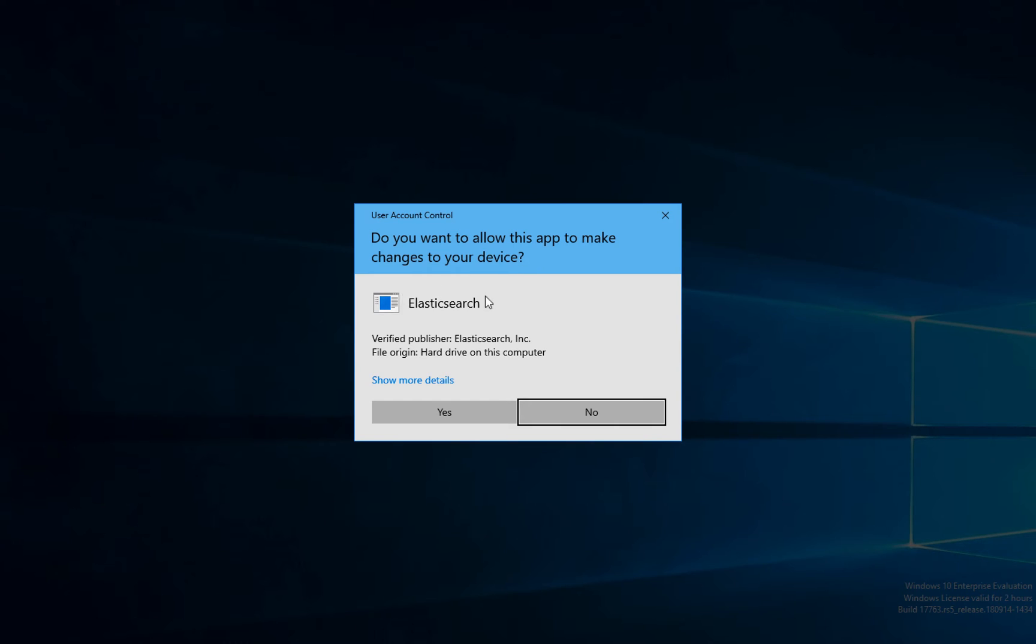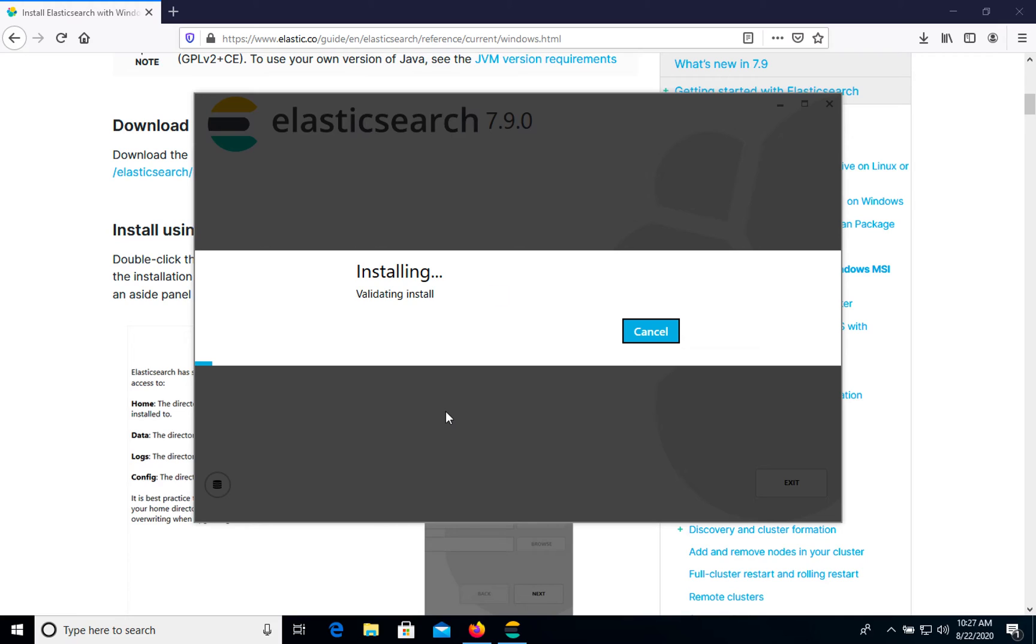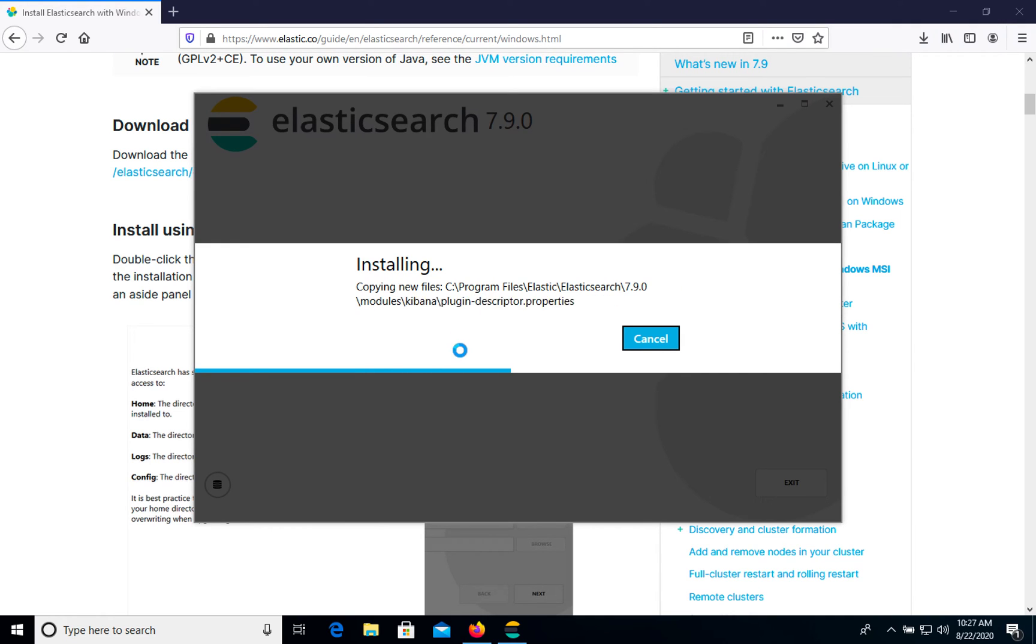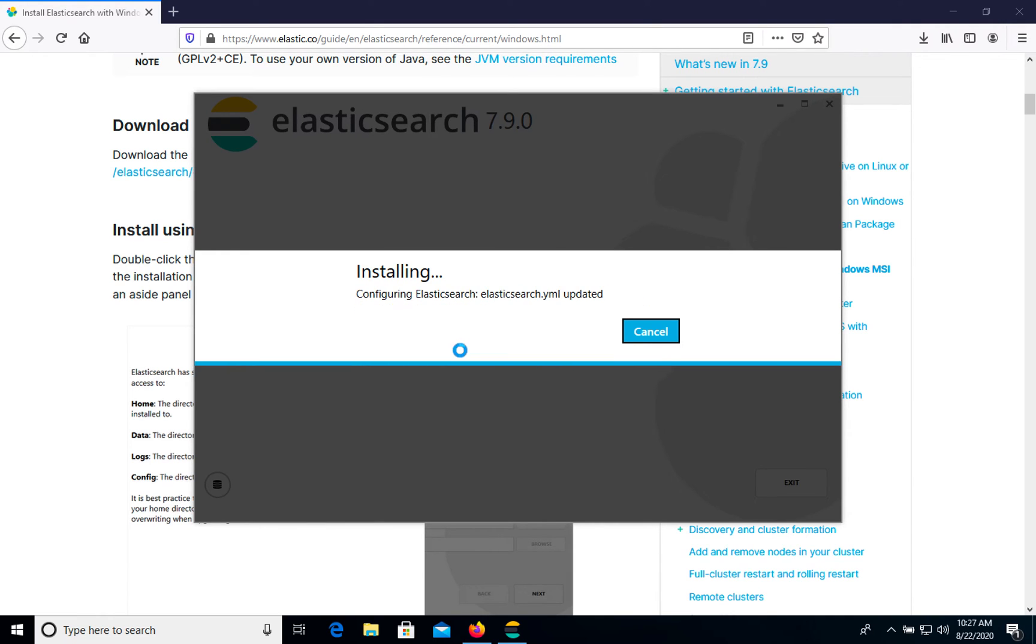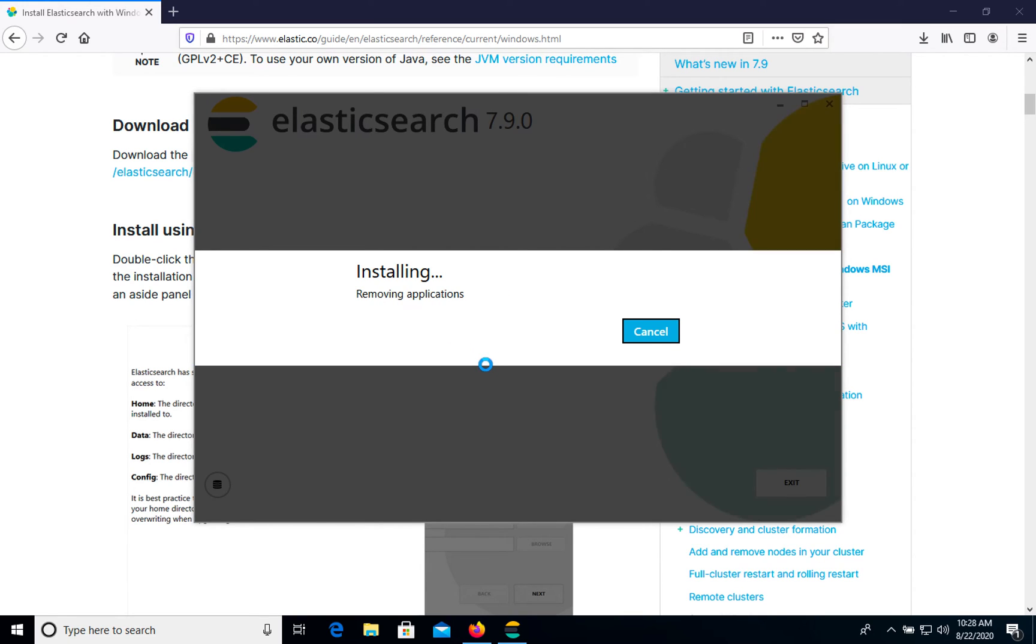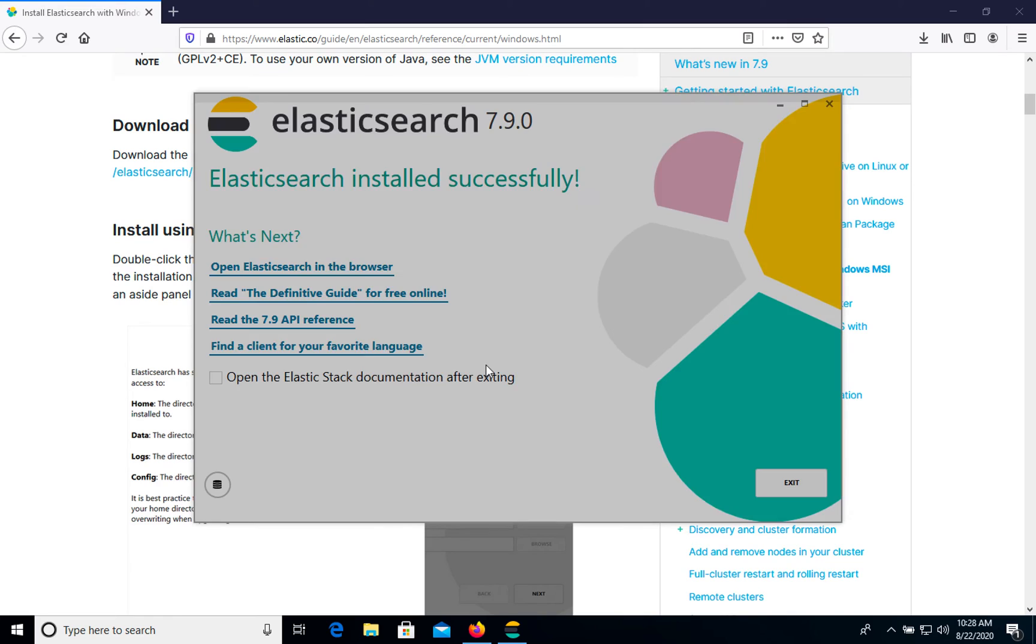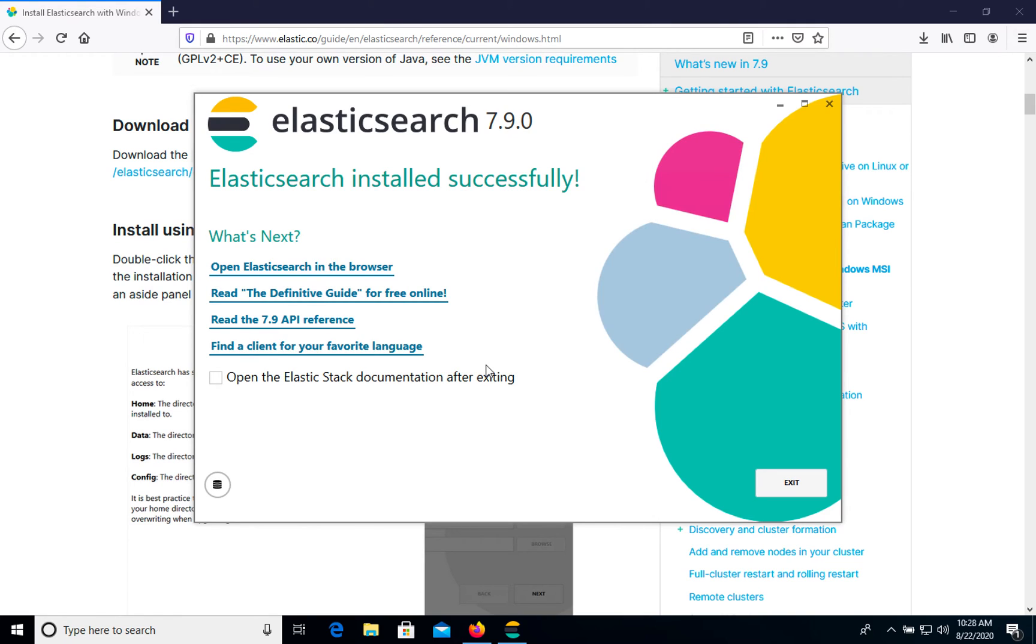So don't forget allow installation. Let's click yes. And as you see, installation process is running. Okay, we have successfully installed Elasticsearch.